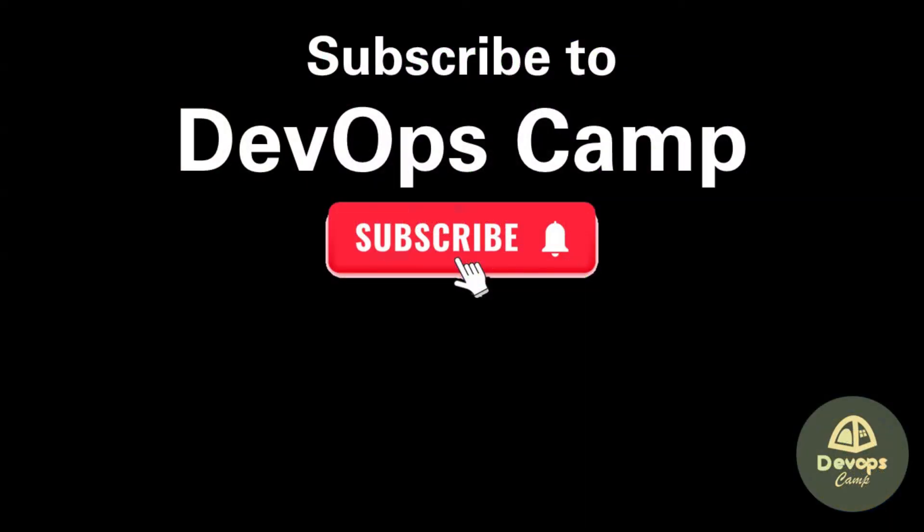That's it for this video. I hope you have enjoyed it. Like the video and subscribe to DevOps Camp for more content like this. Thank you for watching.